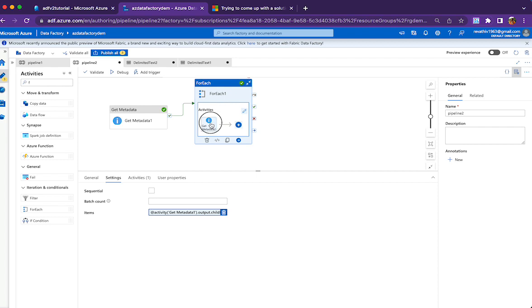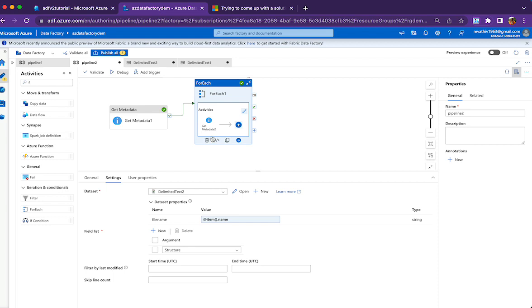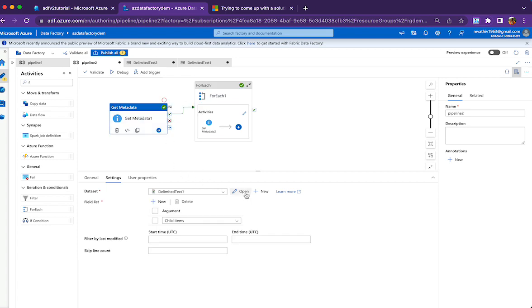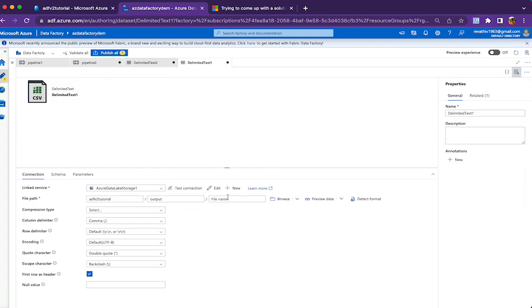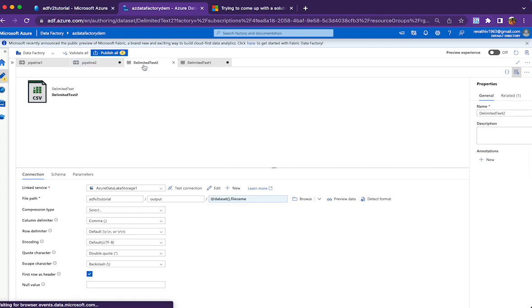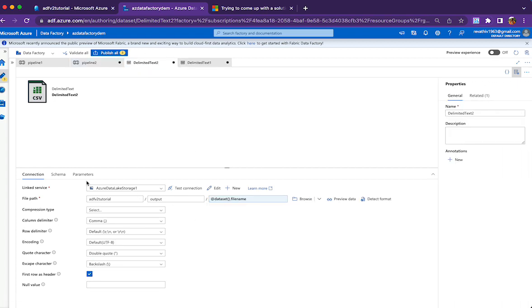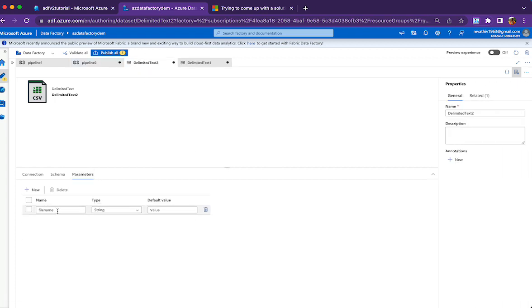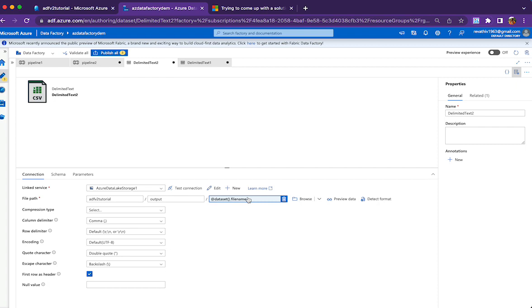That's what I'm using in the second Get Metadata activity. It refers to a different dataset which has a parameter for file name. The first dataset has no parameter, but the second dataset has a parameter called file name which is used in the file name portion.